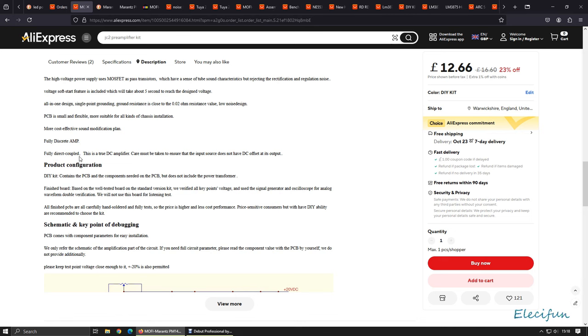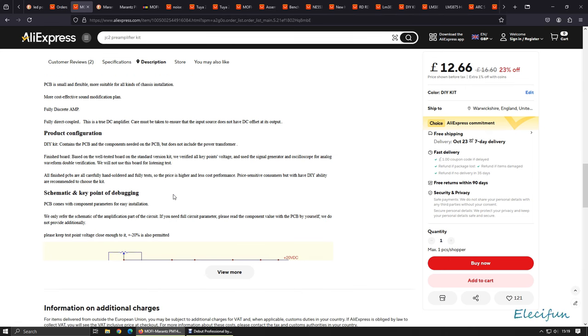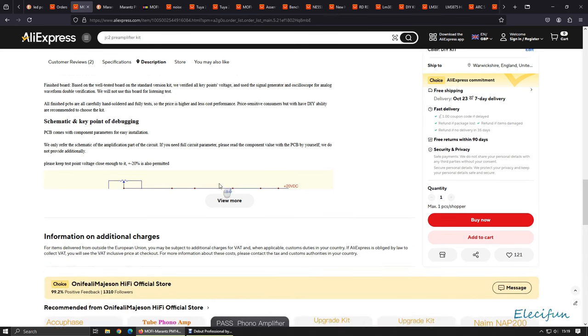Fully direct coupled, this is a true DC amplifier. Care must be taken to ensure that the input source does not have DC offset at its output. DIY kit contains the PCB and the components needed on the PCB but does not include the power transformer. There's somebody bugging to be done on here. All finished PCBs are carefully hand-soldered and fully tested.